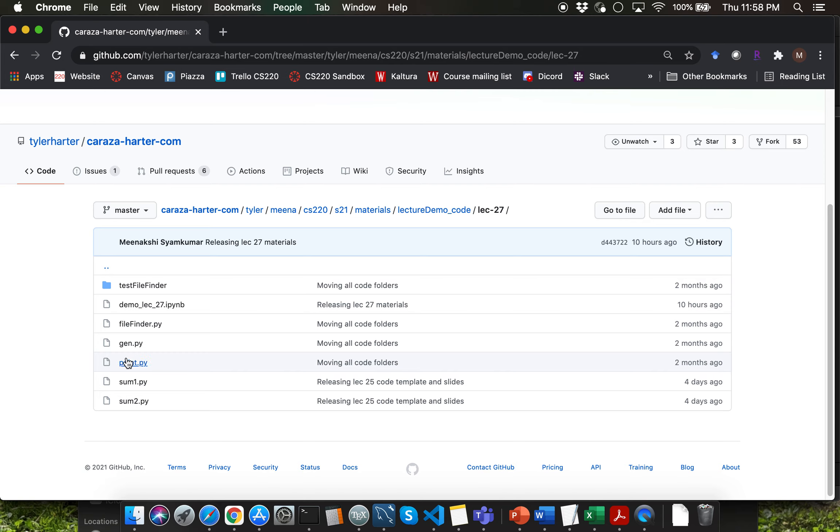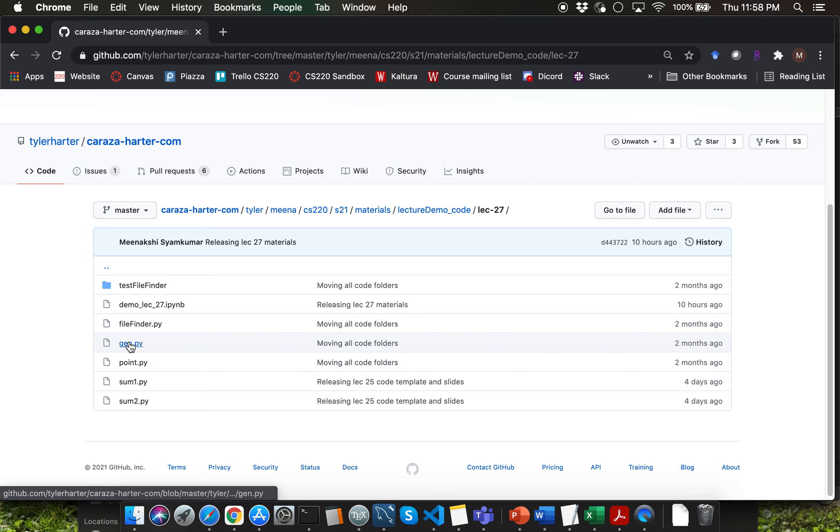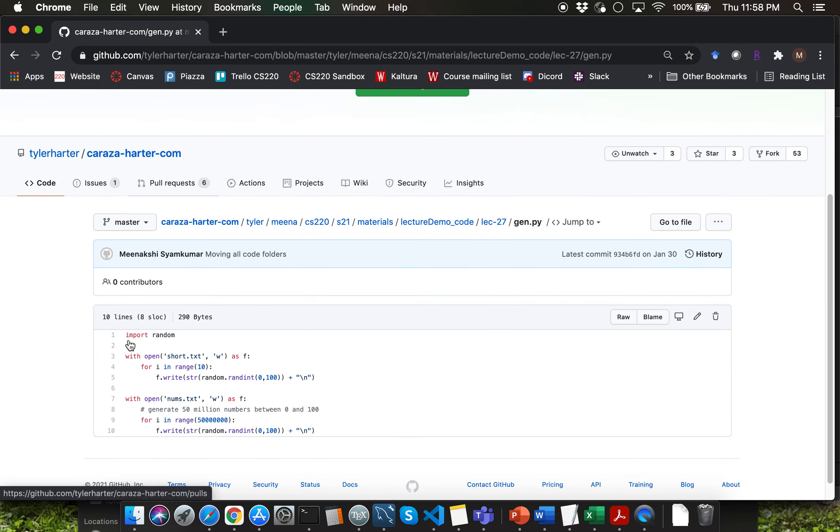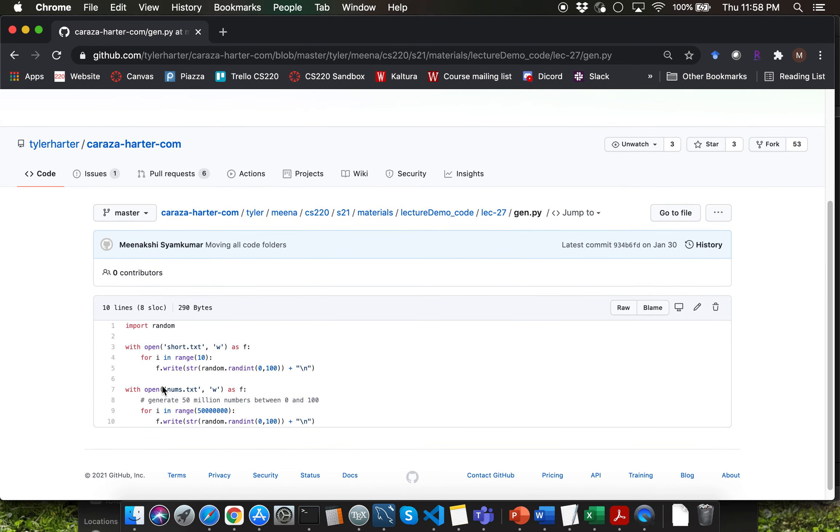So instead of that I'm asking you to download gen.py and run it by typing in python3 gen.py that's going to generate this really large file called nums.txt which contains 50 million numbers within each line.